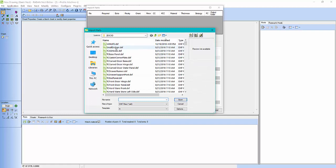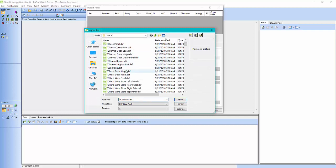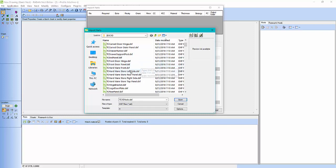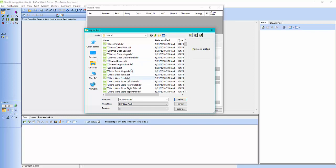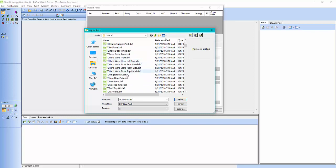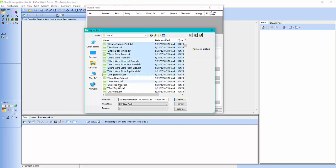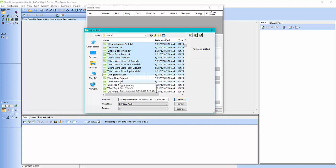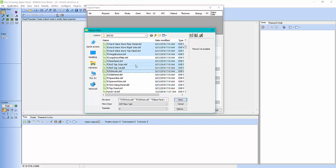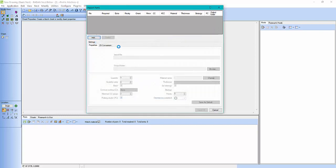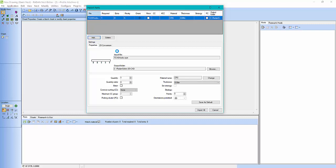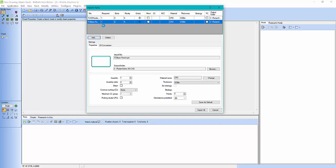I can bring one in at a time if I want or I can bring in a whole slew of them. I'm probably going to bring in a few of them. Open. So it's loading all my DXFs in here. While it's loading all these DXFs, it's creating the Radan part file.